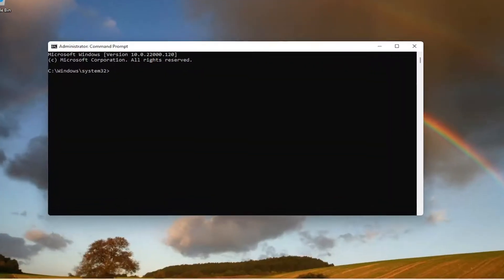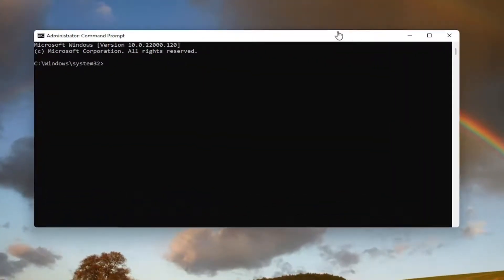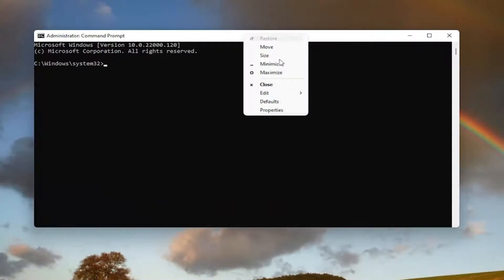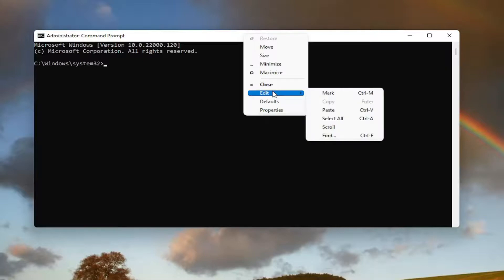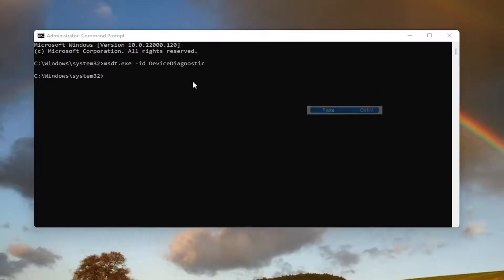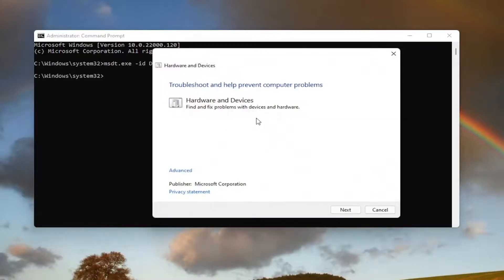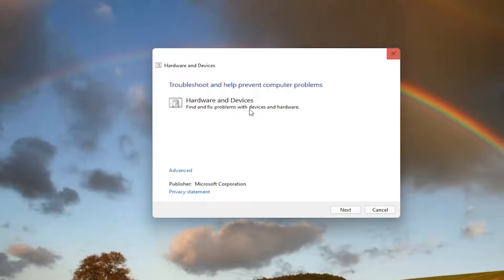And now I will have this command in the description of my video guys. I want you guys to copy it. And then go up to the top bar of the command prompt window here. Right click on it. Select edit. And then select paste to paste it in. It's going to say troubleshooting help prevent computer problems. Hardware and devices. Find and fix problems with devices and hardware.